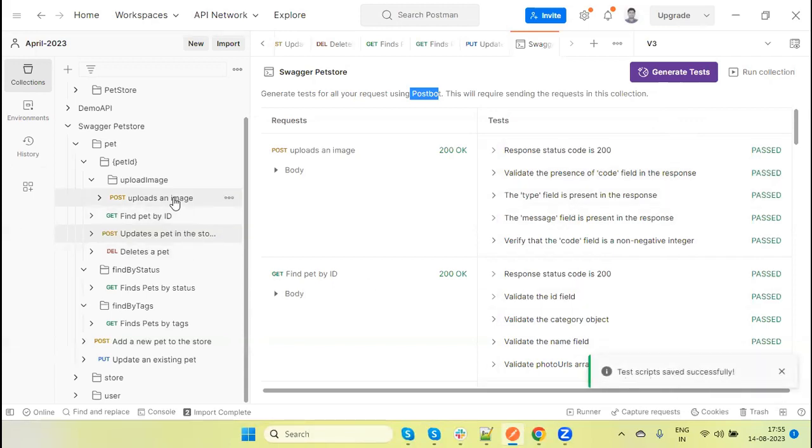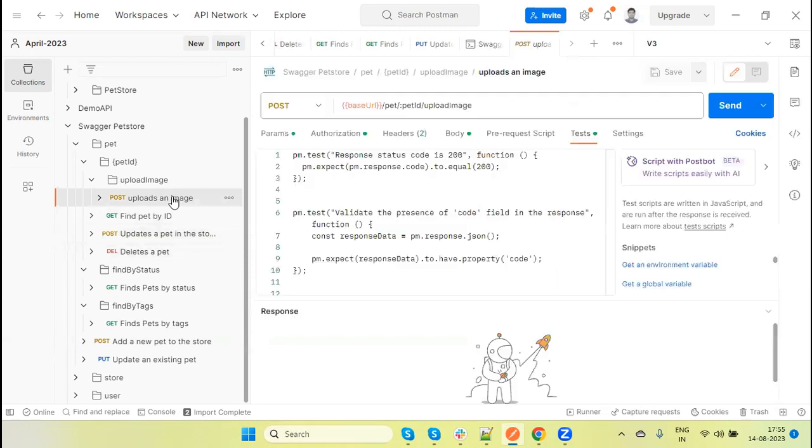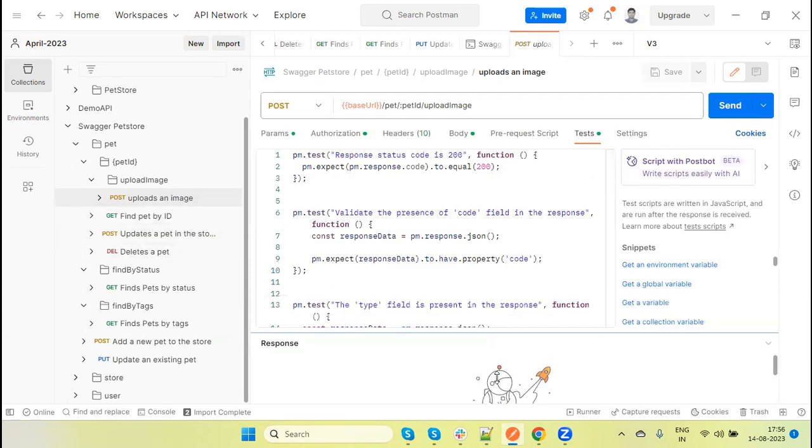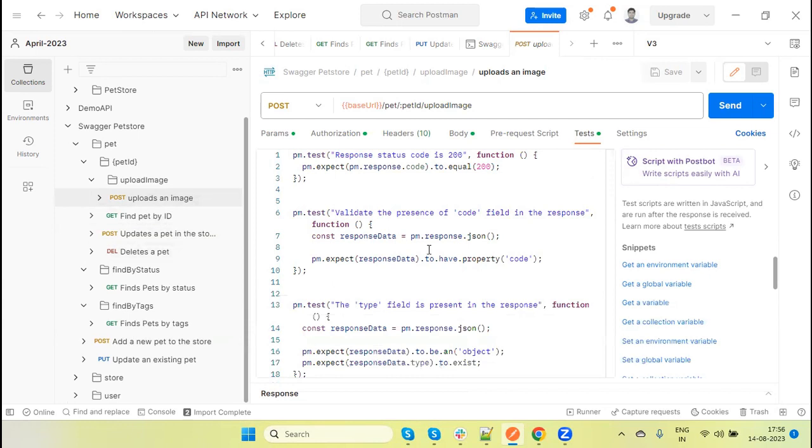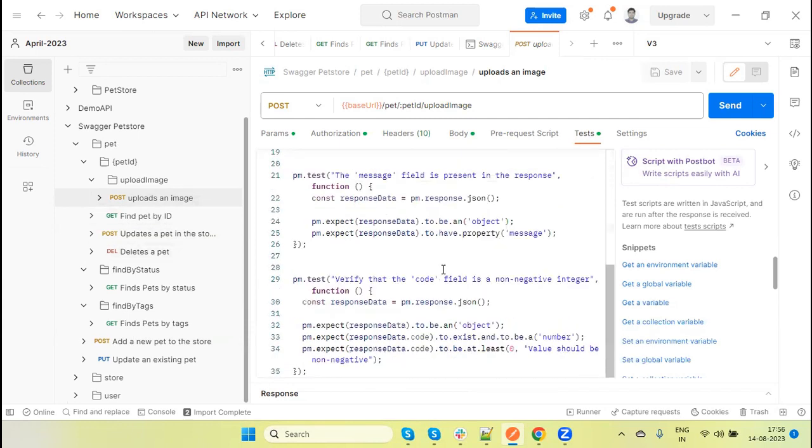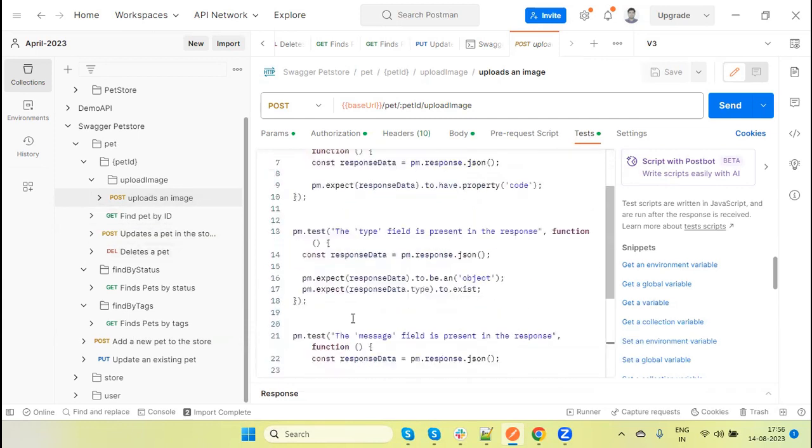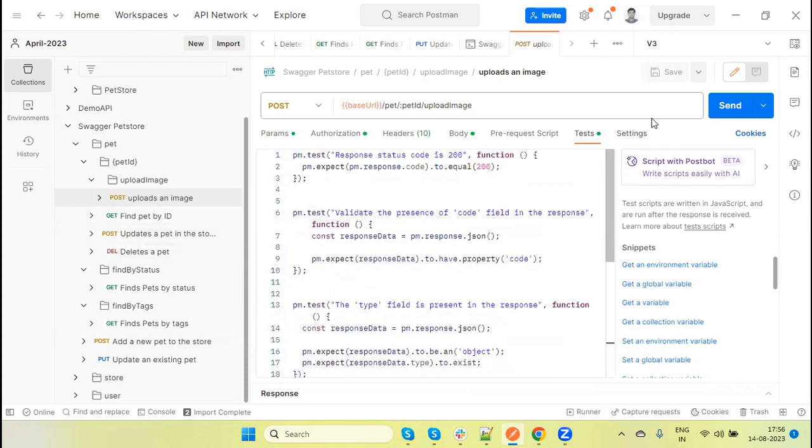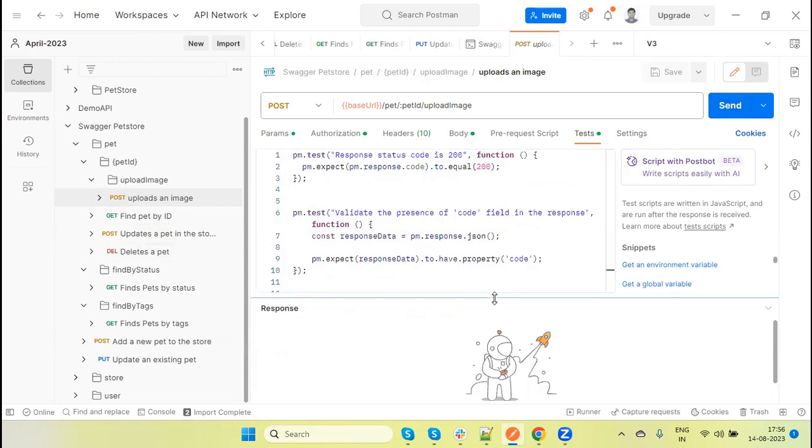If I open any API request under the test section, you will see all the methods which are automatically generated here are available. So now this feature is very helpful. This is the AI-based feature which automatically generates the test method. You don't need to worry if you don't know JavaScript.